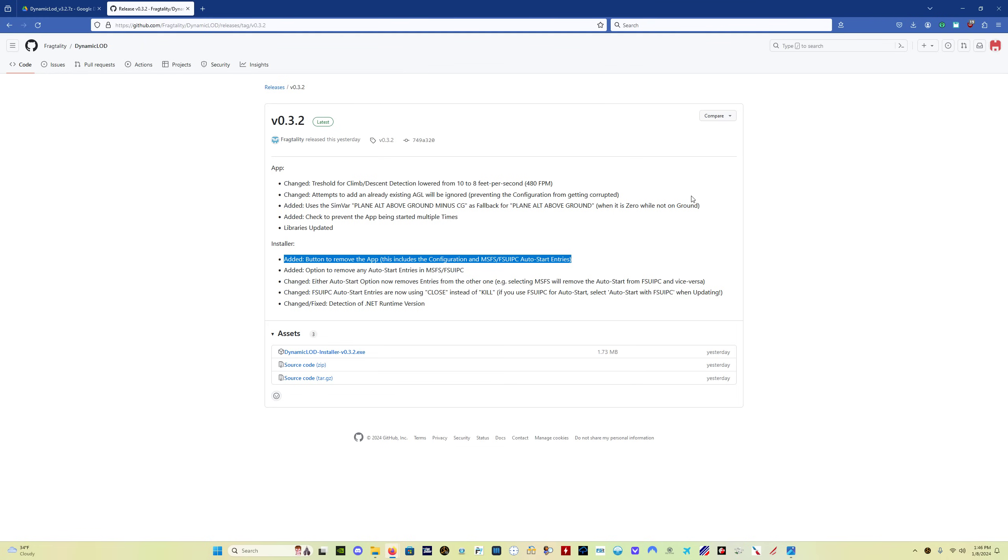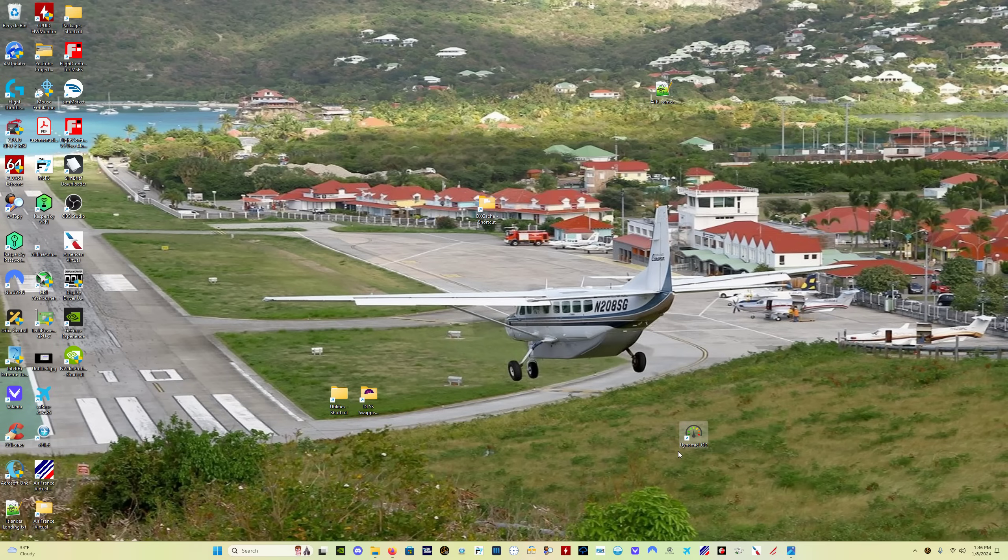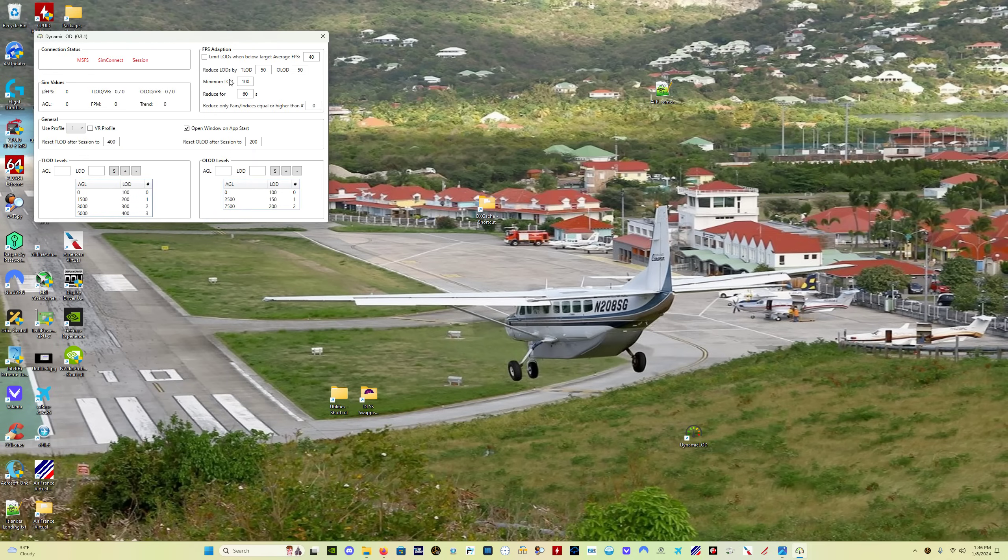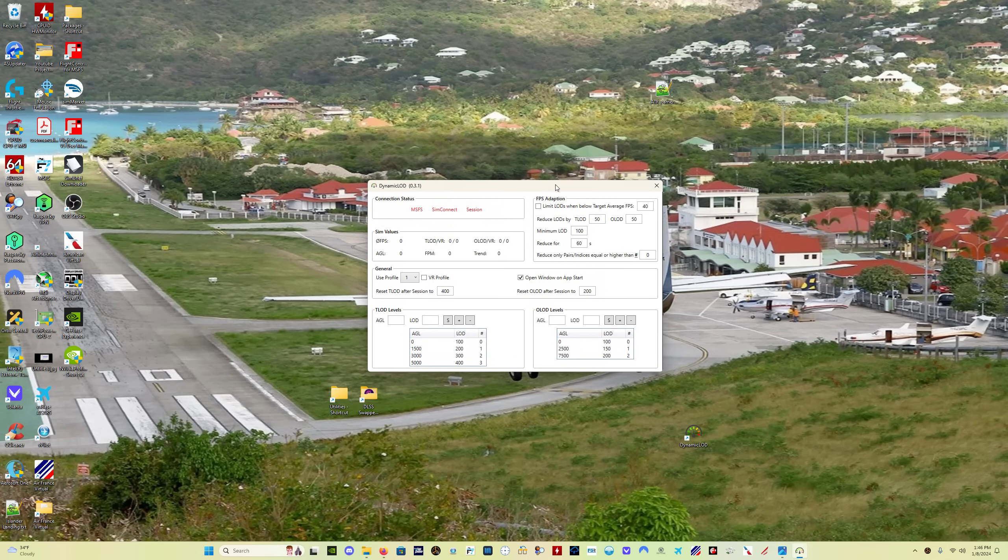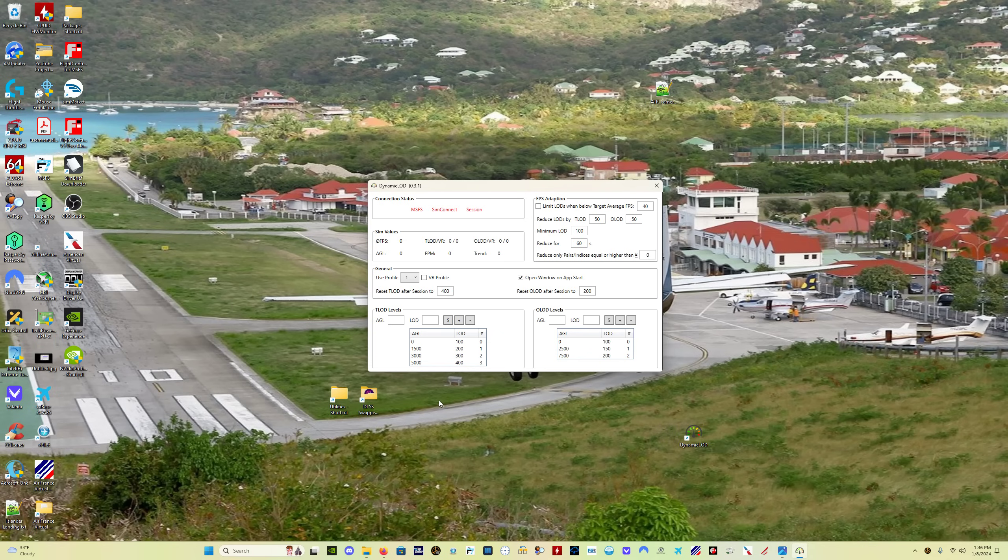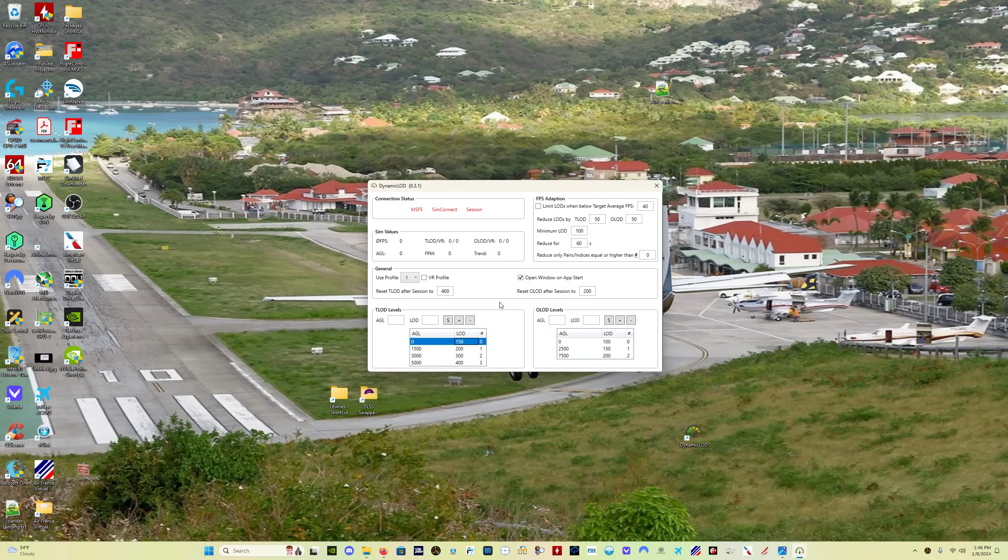S is for set. If you're trying to change a setting, like if you want to change the LOD value for a certain AGL level from 150. As a matter of fact, why don't I just run the program real quick? If you want to, this is the old version, I don't have the new version set in. But if you want to change this from, you know, 100 to 150, you double-click it, and now it's highlighted. And if I change it to 150, I just hit S for set, and then you can see it's changed to 150 there.